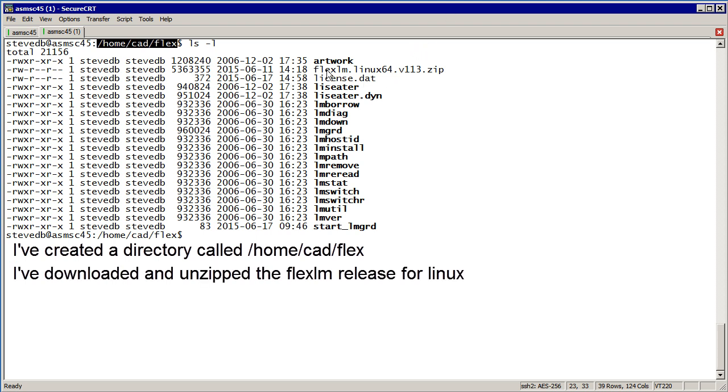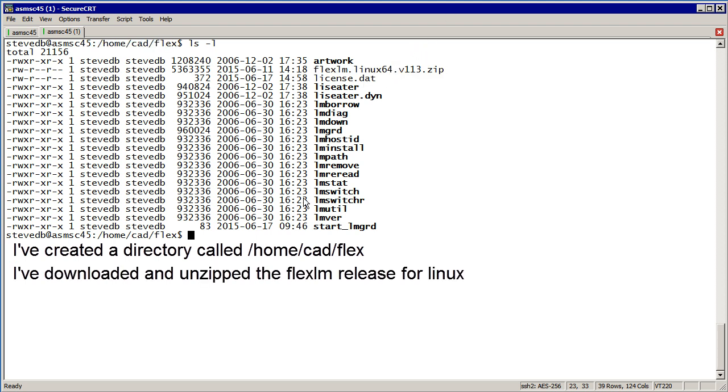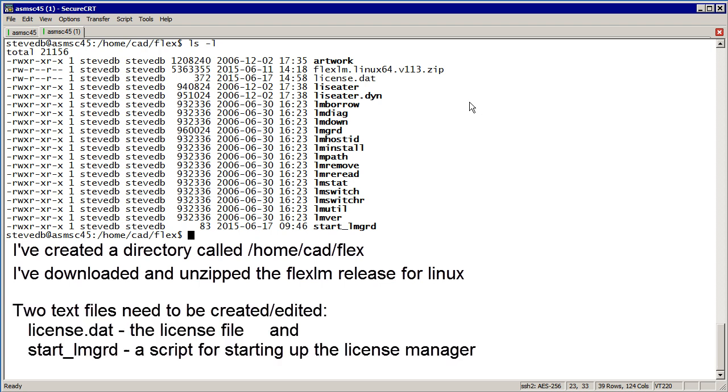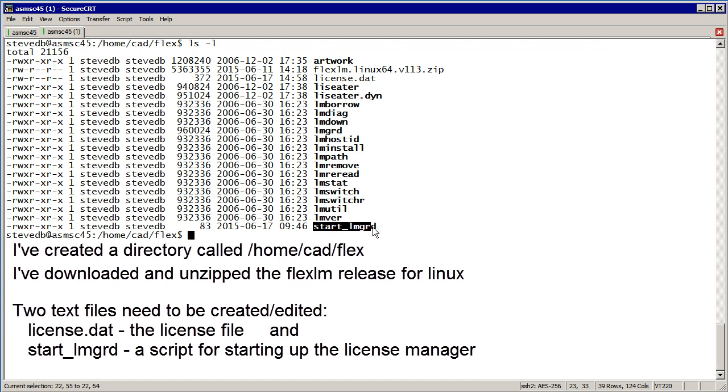I downloaded the zip file and then unzipped it and got these results. I've got two files I need to customize to make this work. The first would be the license file, license.dat, and the second would be a batch file that's going to start this up.